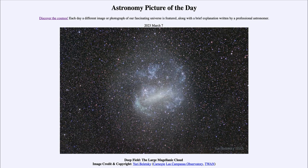Barred spiral galaxies are actually a very common type of galaxy, including our own Milky Way. Understanding why bars form in some galaxies and not in others is something we don't really understand — why some galaxies end up with a bar and others do not.